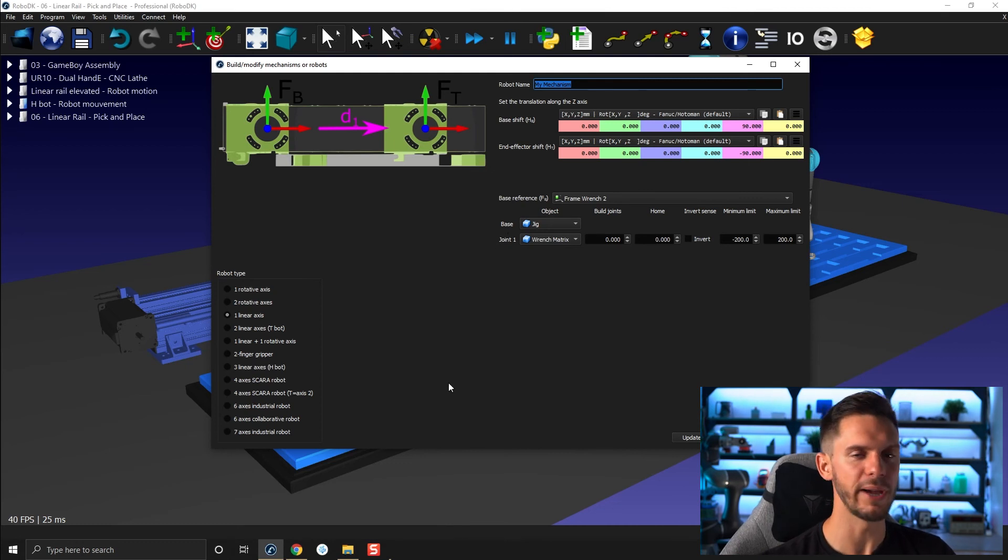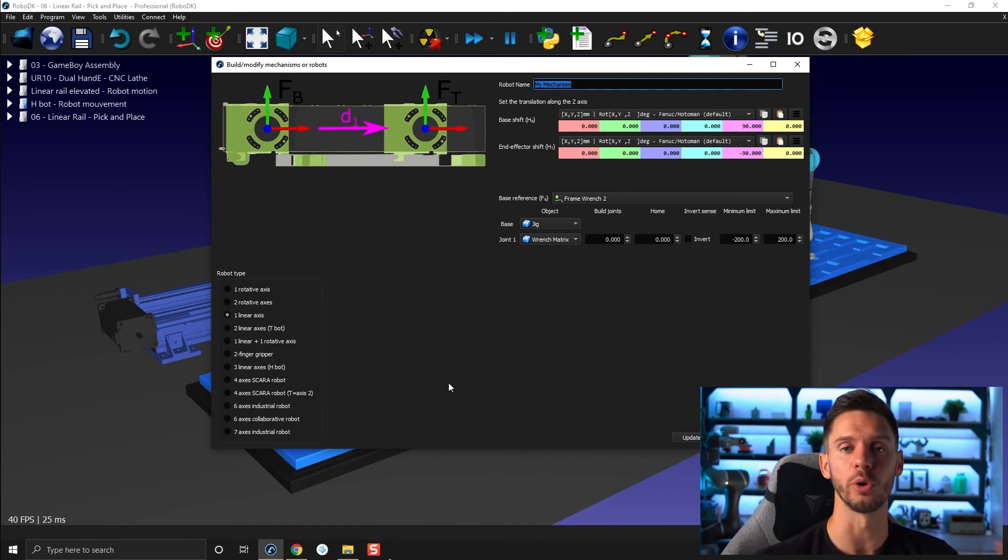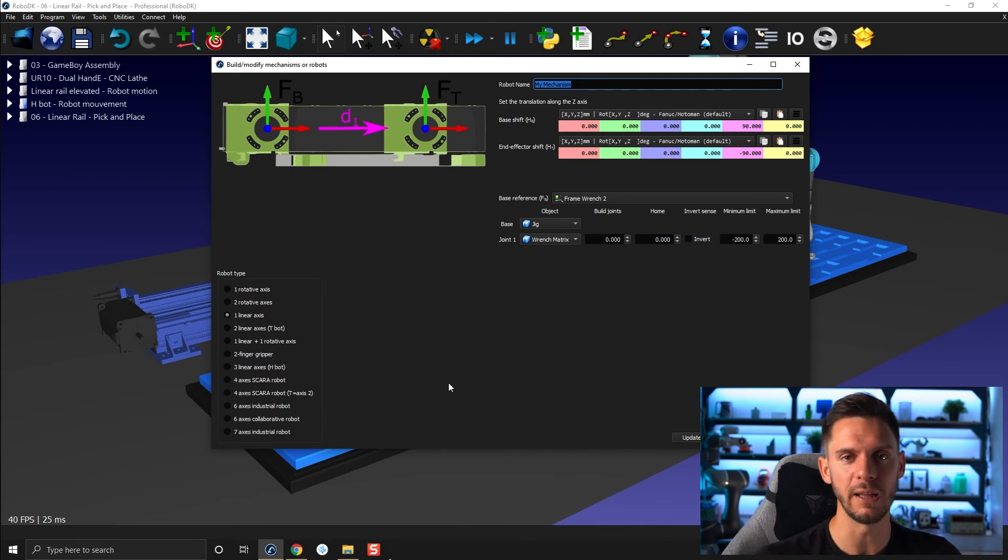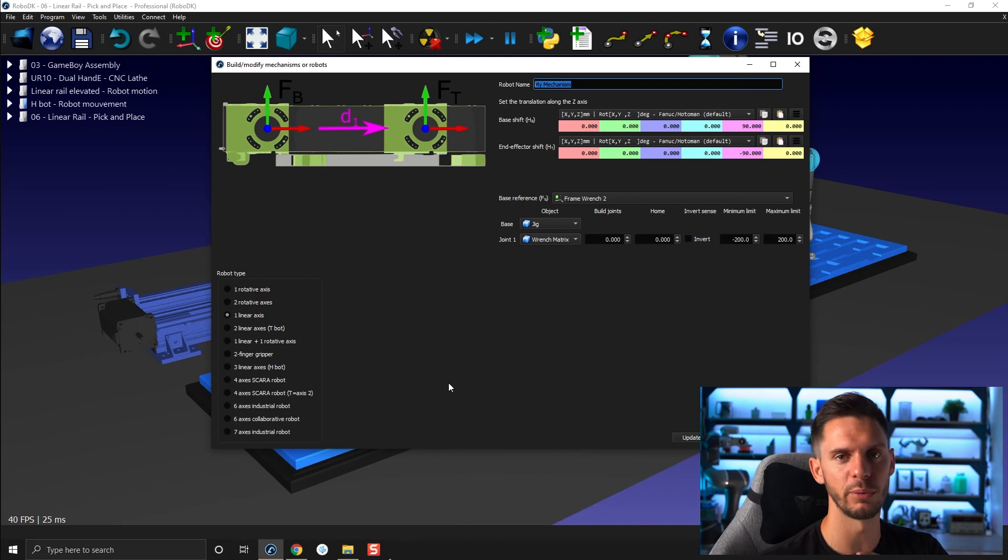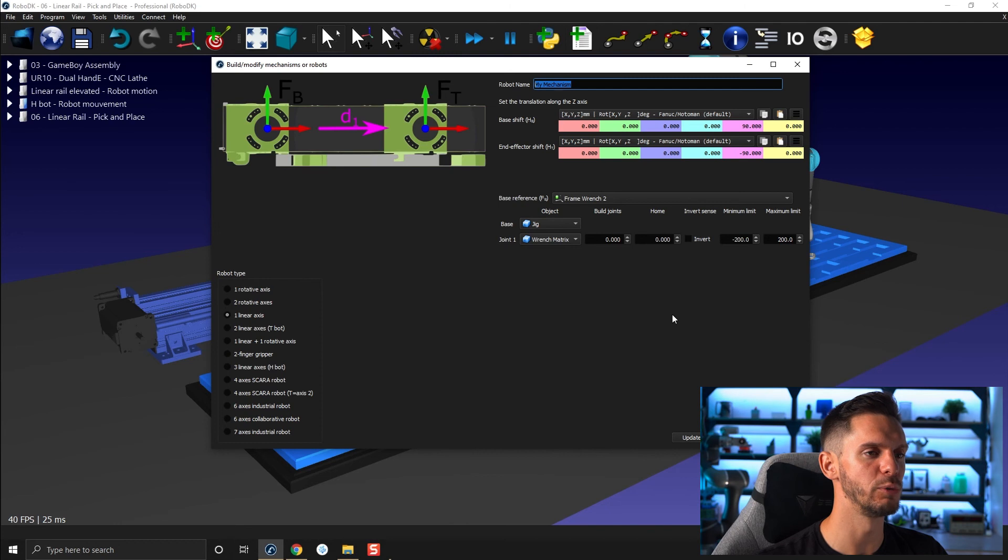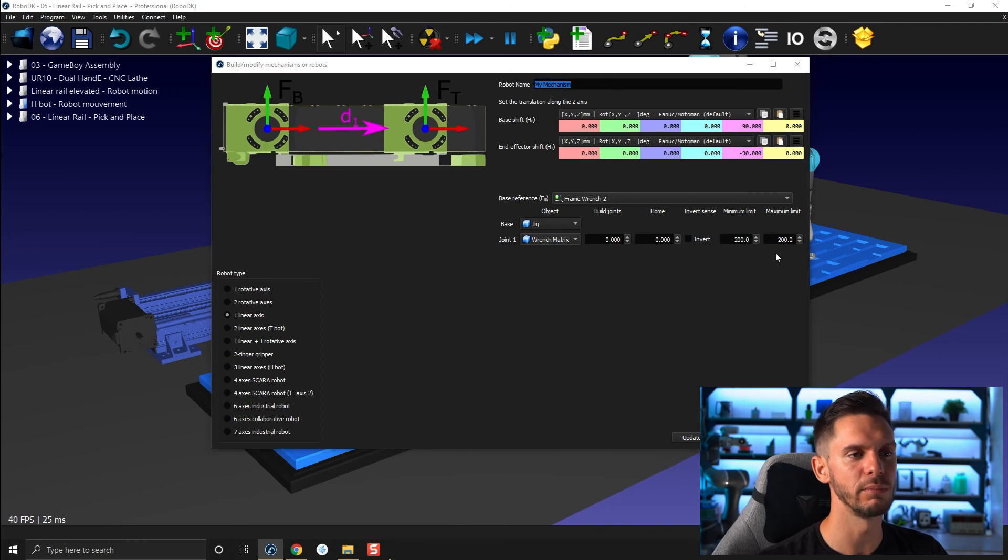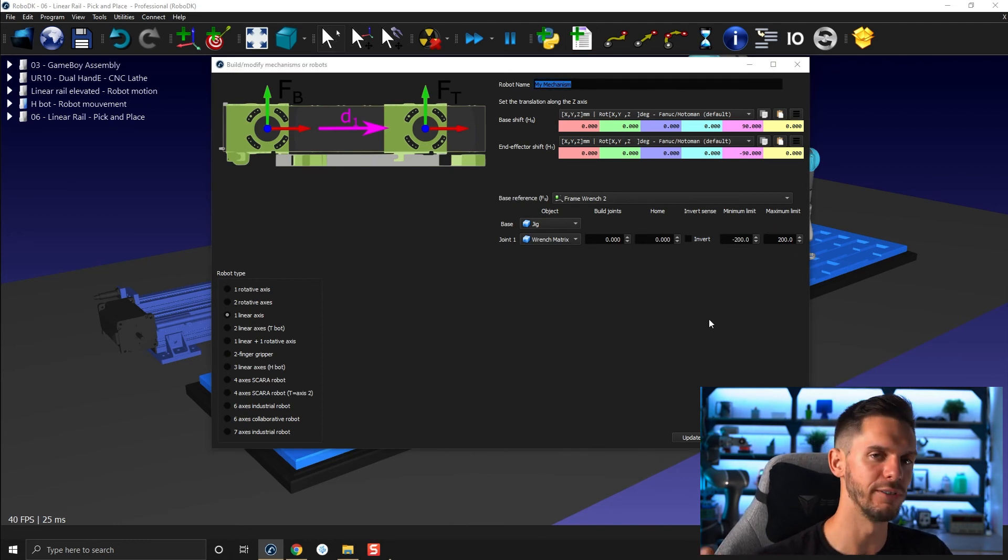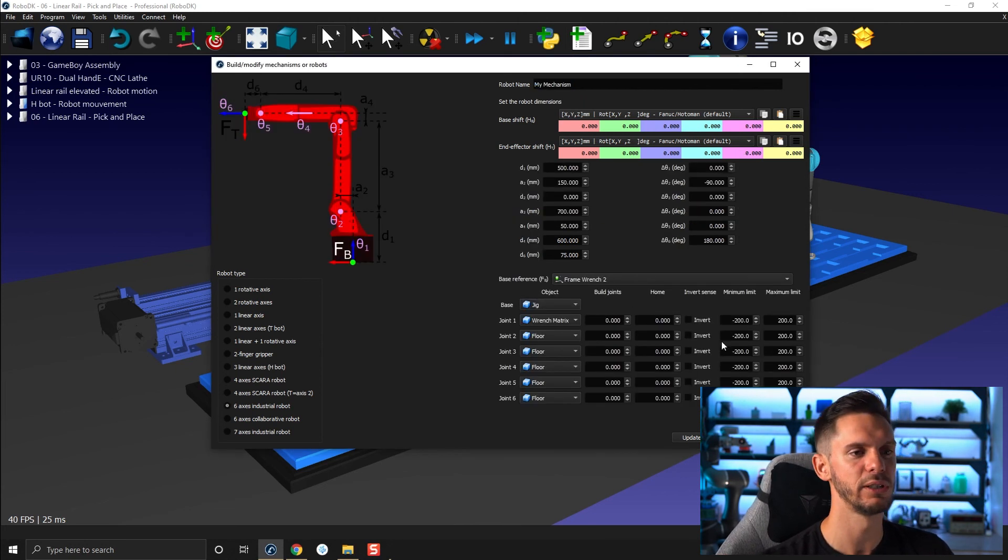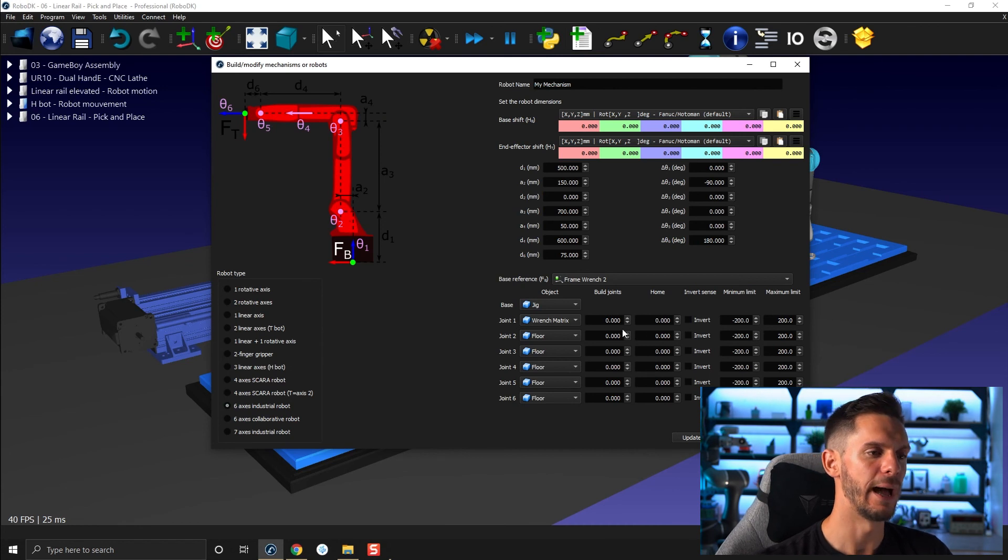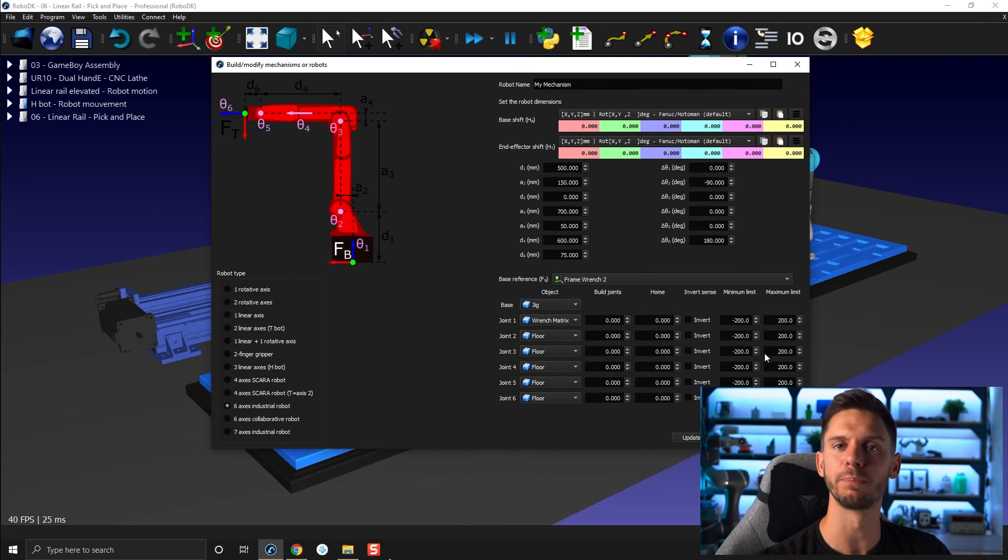So what is the base of the portion of the mechanism that won't move? In this case, it will be the rail. And then what is joint one? In this case, it will be the carriage on top of the rail moving from left to right here. Build joint, we'll talk about that. Home, we'll talk about that. Minimum limit, maximum limit, you can obviously limit the travel of your rail or any axis you want. If you were to create a six-axis robot, you would have the same parameters you can enter, but one set of parameters per joint you have.